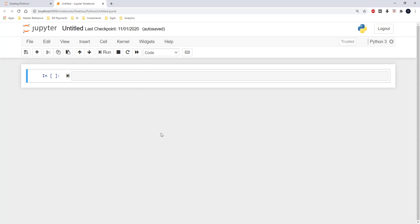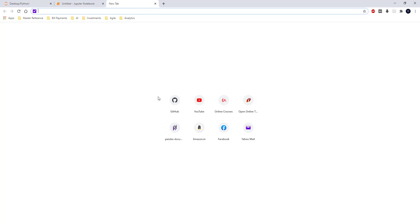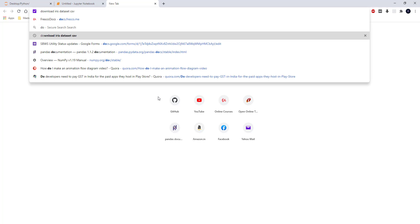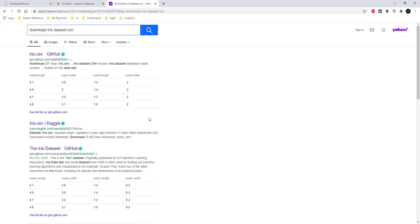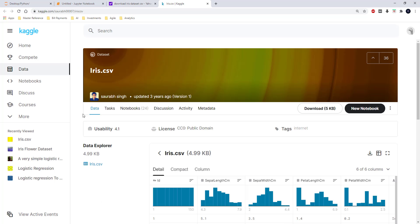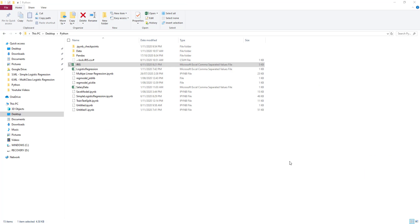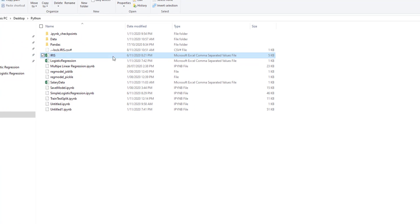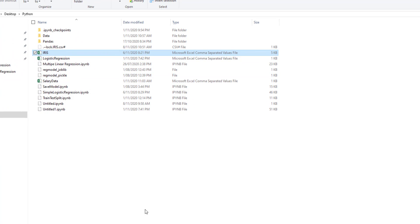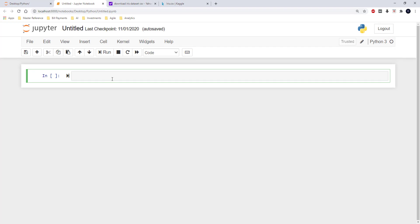I have downloaded this data from Kaggle.com. I just searched for 'download IRIS data CSV' and was able to find it on Kaggle. I will mention the link to this dataset in the description of this video. I have downloaded this IRIS dataset in the same location as my code, and I am going to use Jupyter Notebook for this demo.